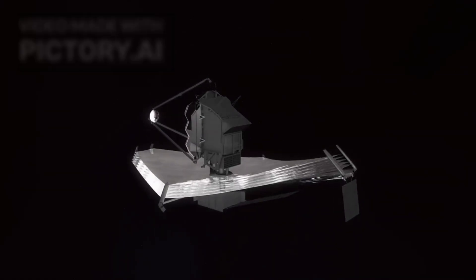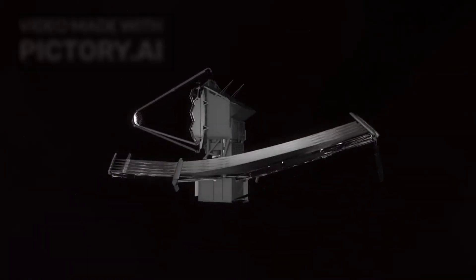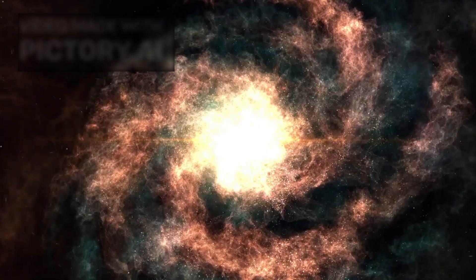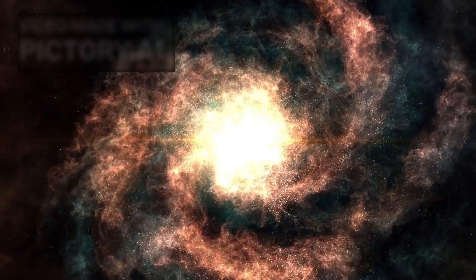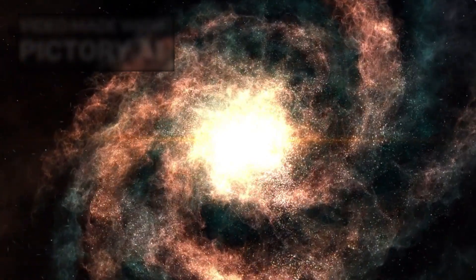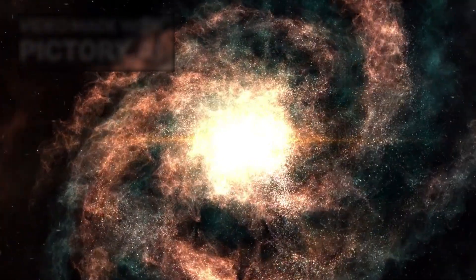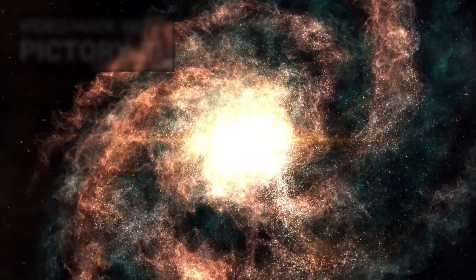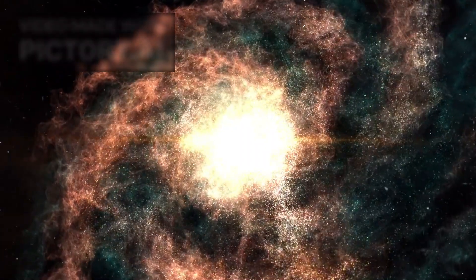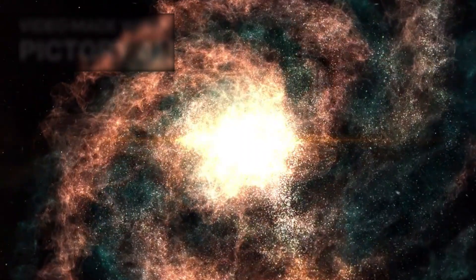Webb is now monitoring the expansion of this radiation front. Because even if Earth is safe, Betelgeuse's death may reshape our corner of the galaxy, and in doing so, change the way we observe the universe forever.